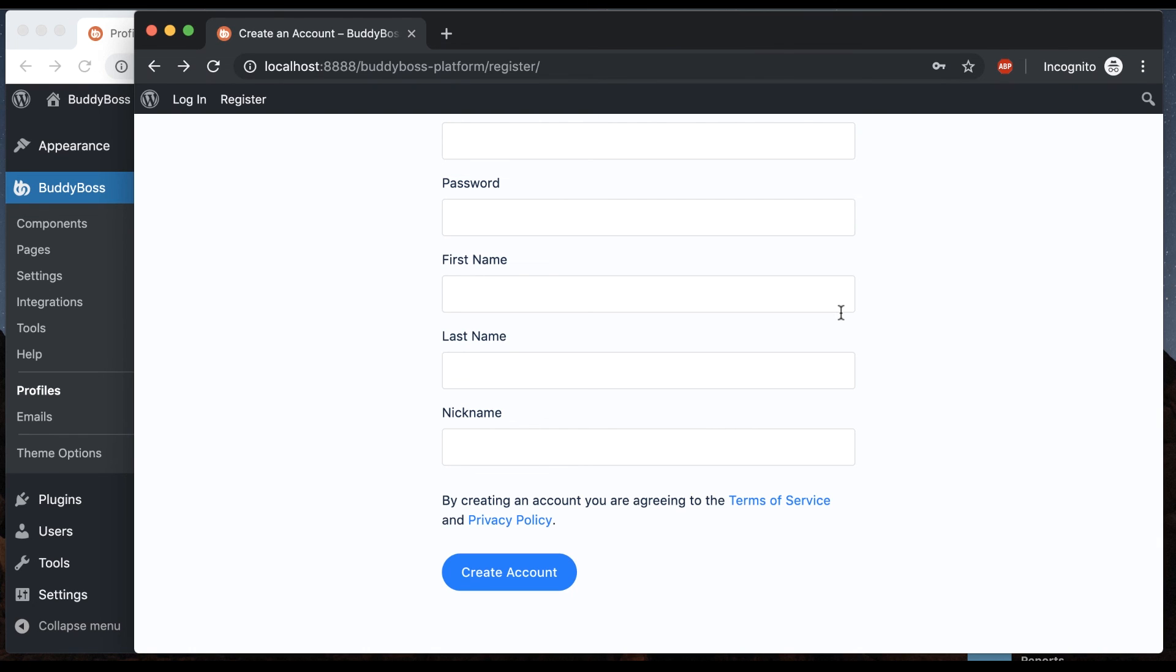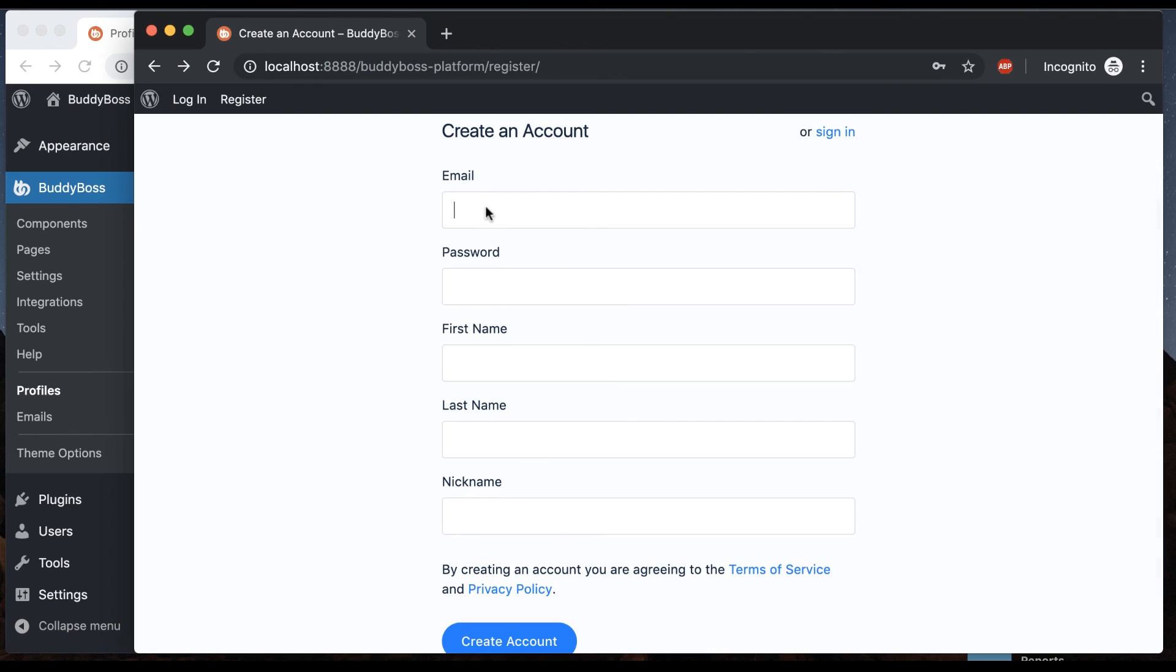And there's some other GDPR tools that come with the BuddyBoss platform which we'll go over in other videos. And also there's another video where I go through what each one of these fields actually means and how to modify them.